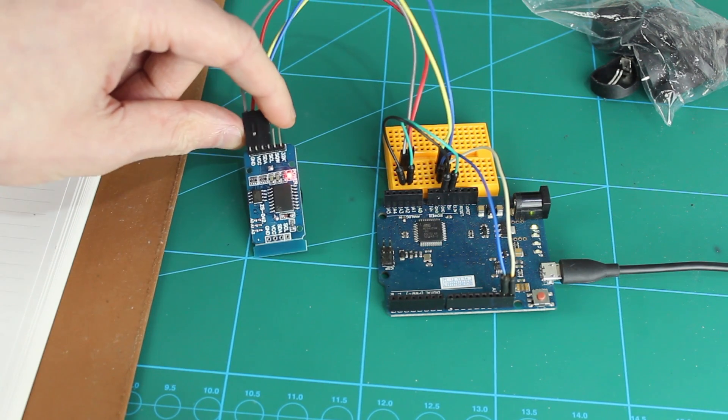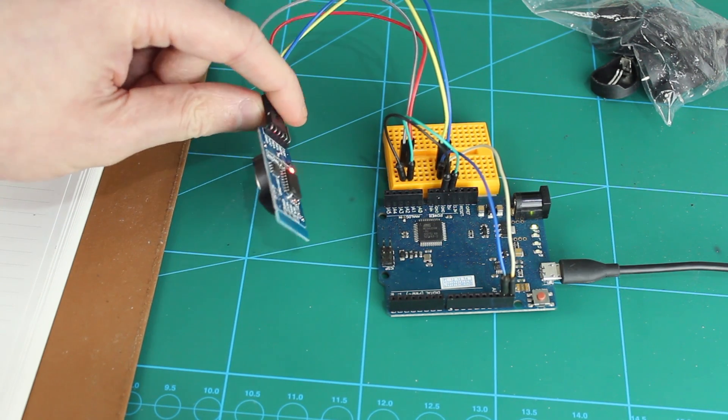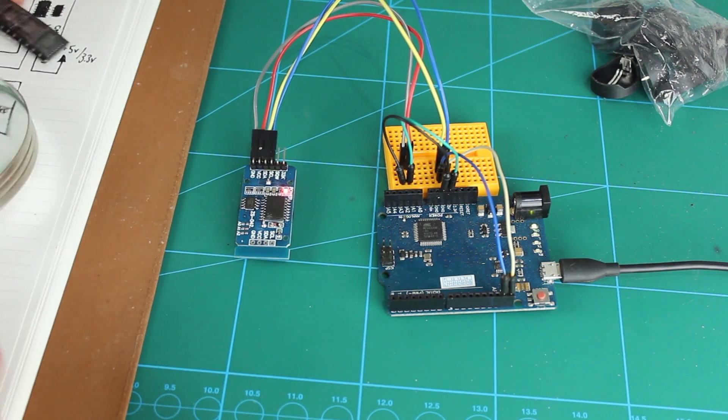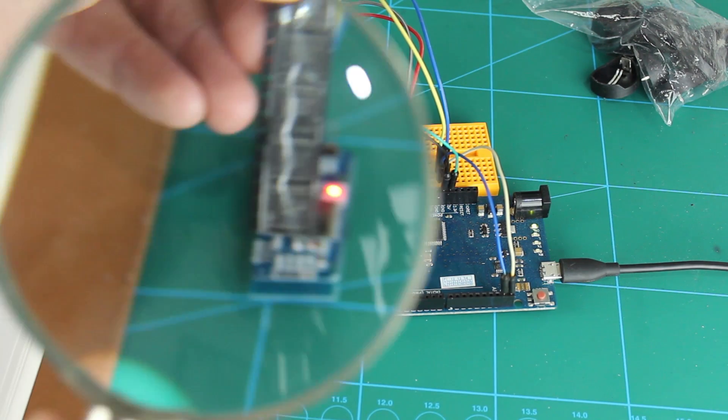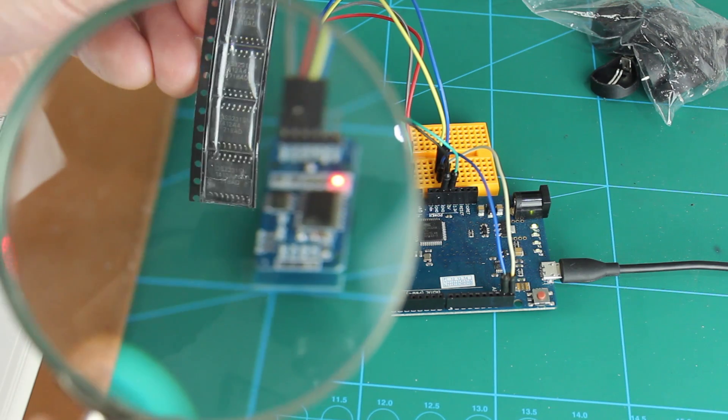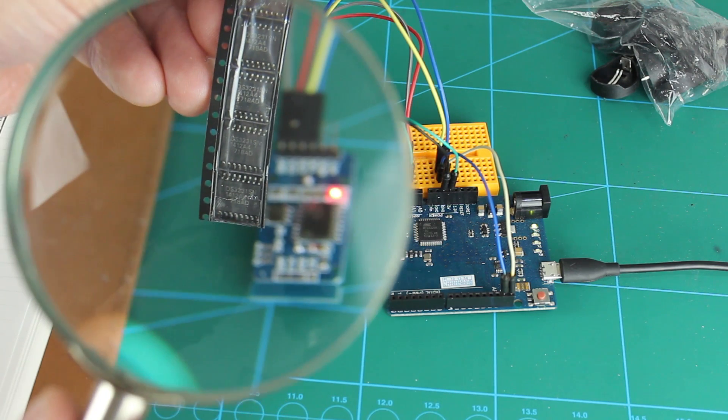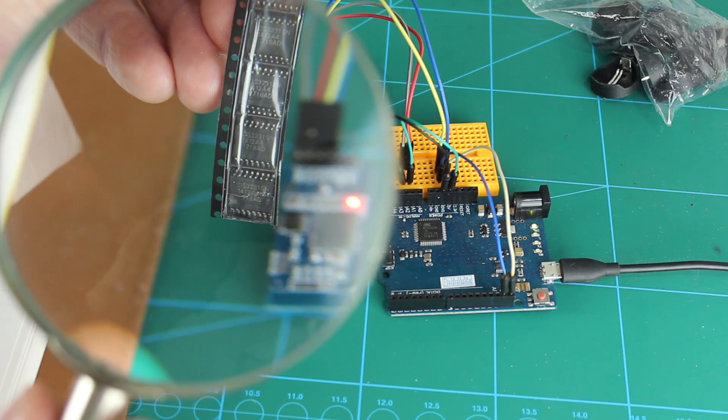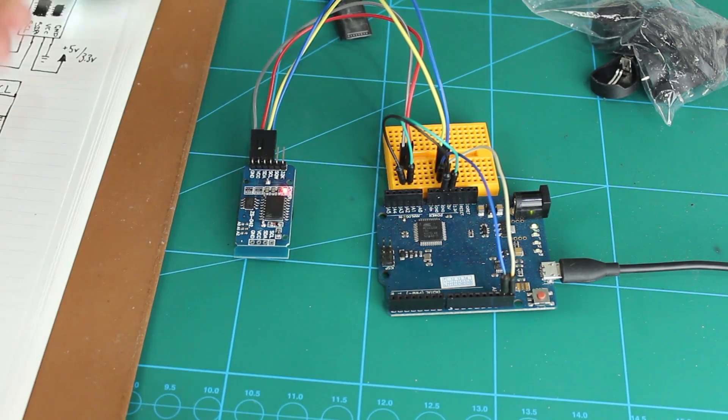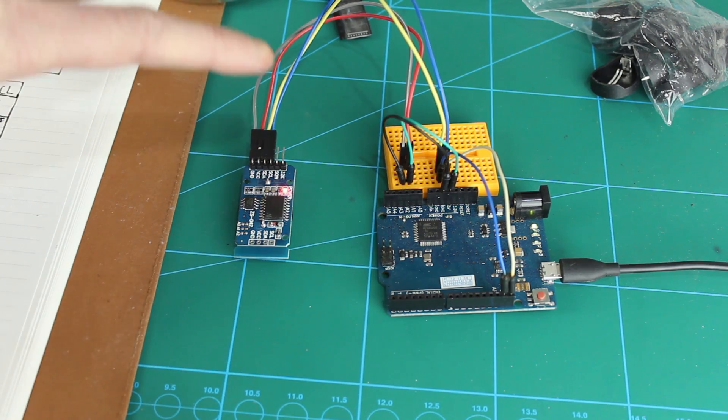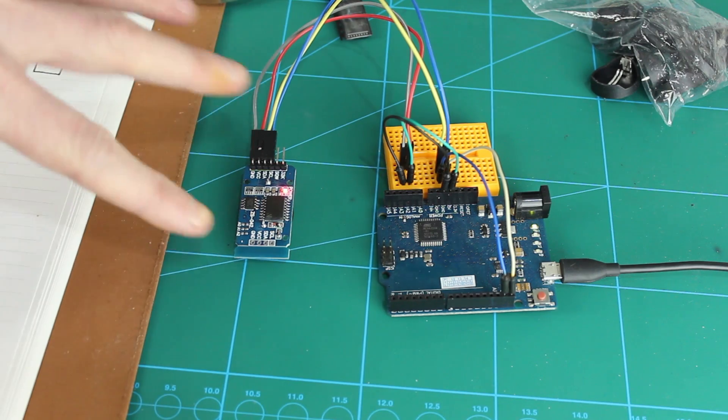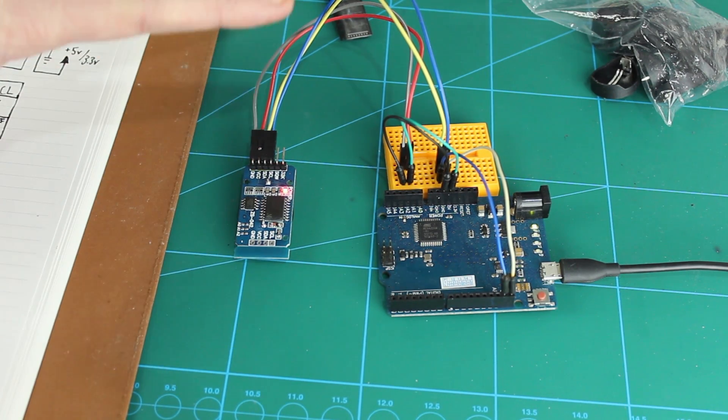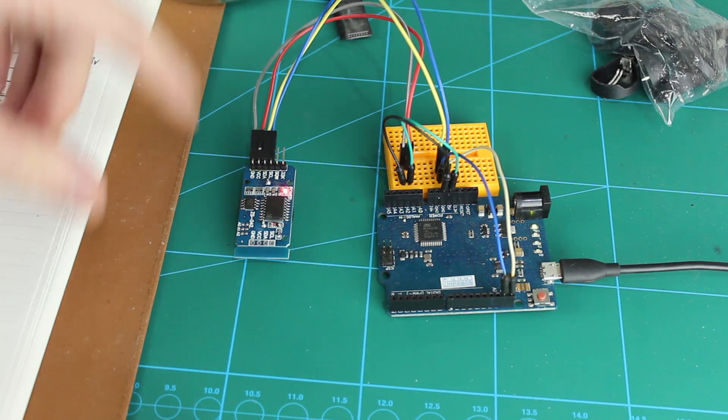So this one's the DS3231. Now these come on little modules, or you can buy the chips themselves. I've got some here. Now I'm going to be making a little module out of these myself, so I want to design my own board. It won't really be a module actually, it's going to be more of a clock in its own right. So it's going to have some LEDs on there to tell the time, potentially in binary, but it might actually be a full analog clock, I'm not sure yet.